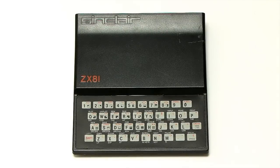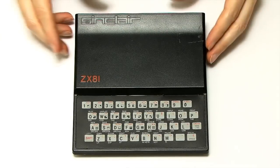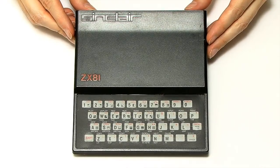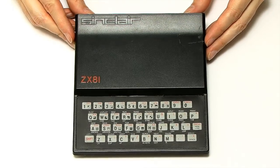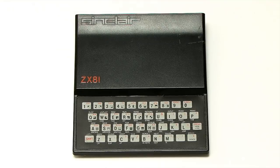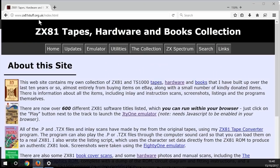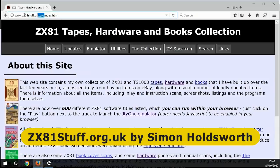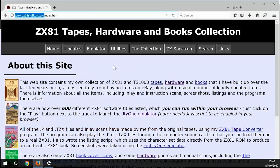So, my own ZX81 may no longer be functional, but I can show you how it worked using an emulator. And to my mind, the best emulator available is available on this website. ZX81stuff.org.uk by Simon Holdsworth. Who has kindly agreed I can show you what's on his site in this video. And Simon's pulled together an amazing ZX81 collection.